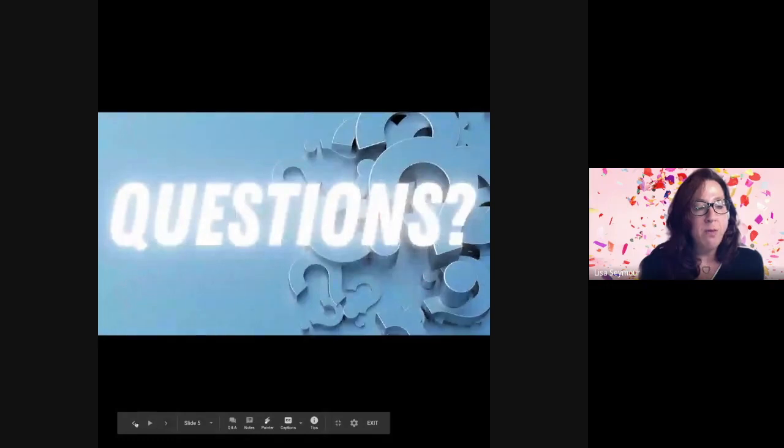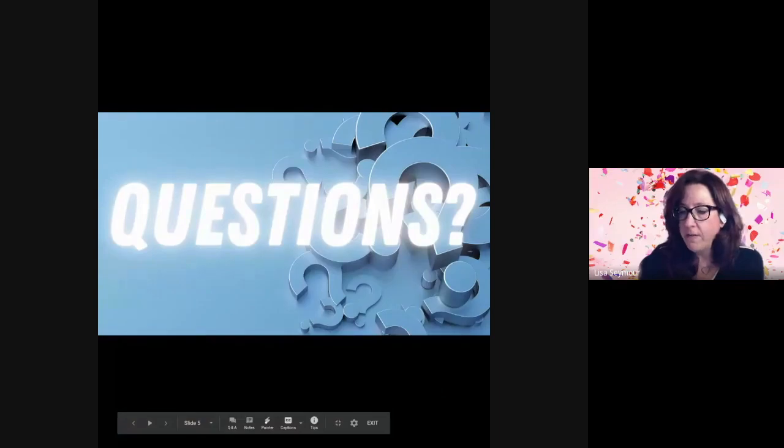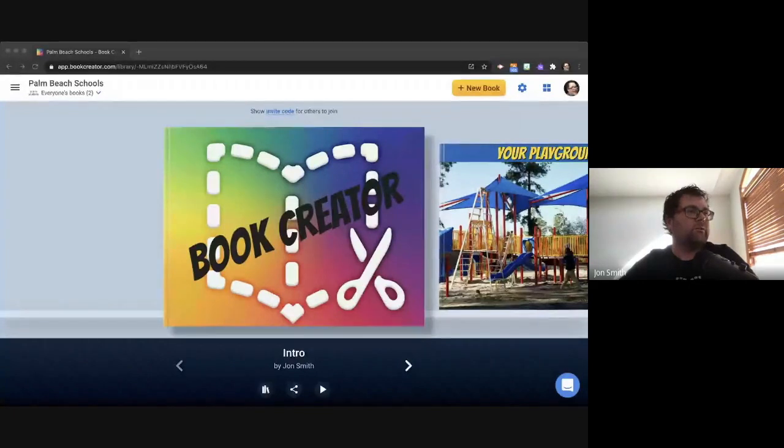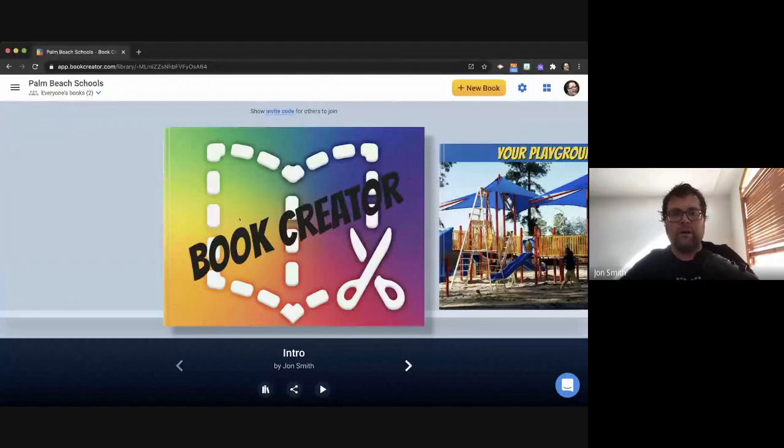And without further ado, I'm going to stop sharing. And I'm going to turn it over to John. All right. Well, thanks everybody for joining me today. I'm going to share, I got to figure out which one I want to do here. Hang on one second. This one. All right, I'm going to share my screen. Hopefully everybody can see. Hopefully everybody can see my book. Yes, good. Awesome. All right.